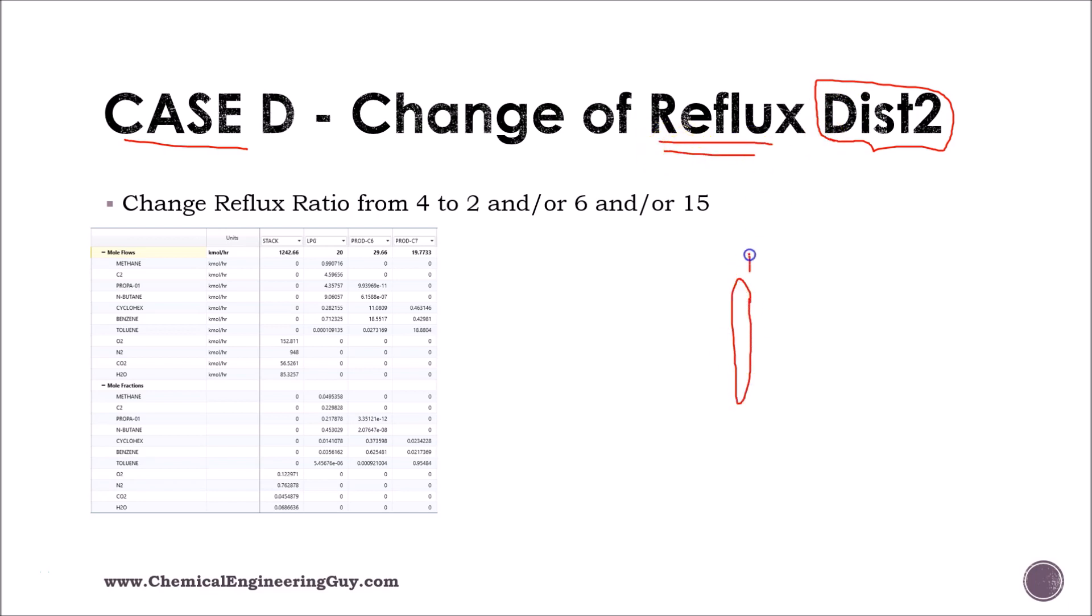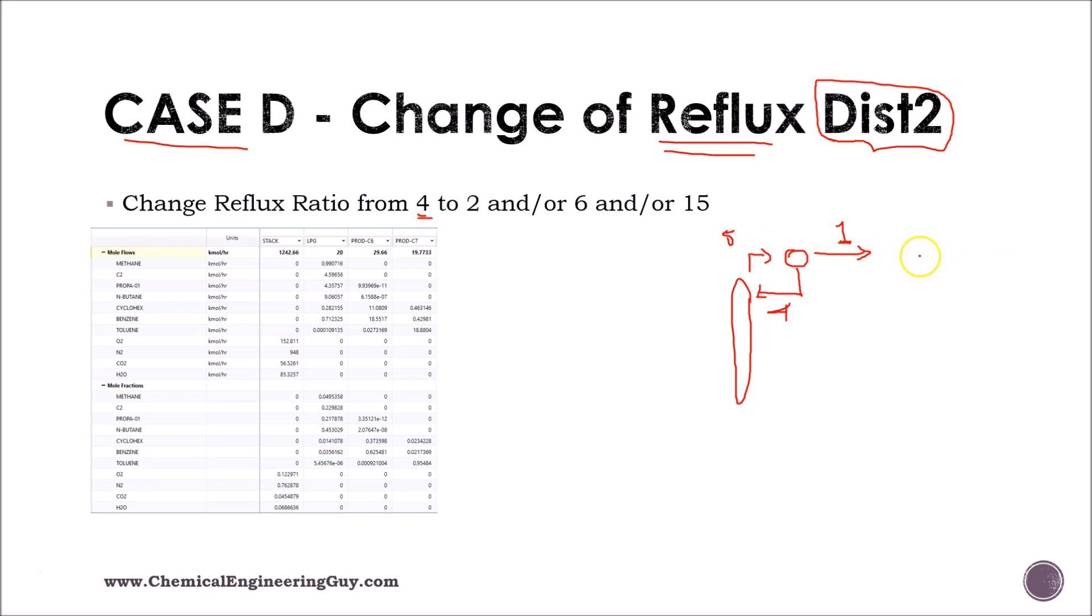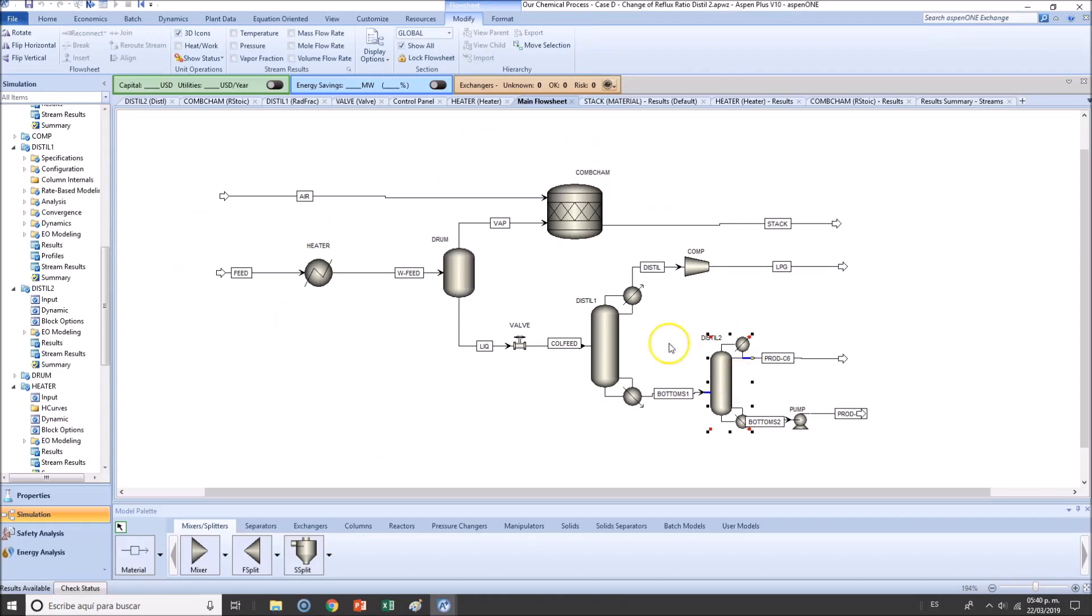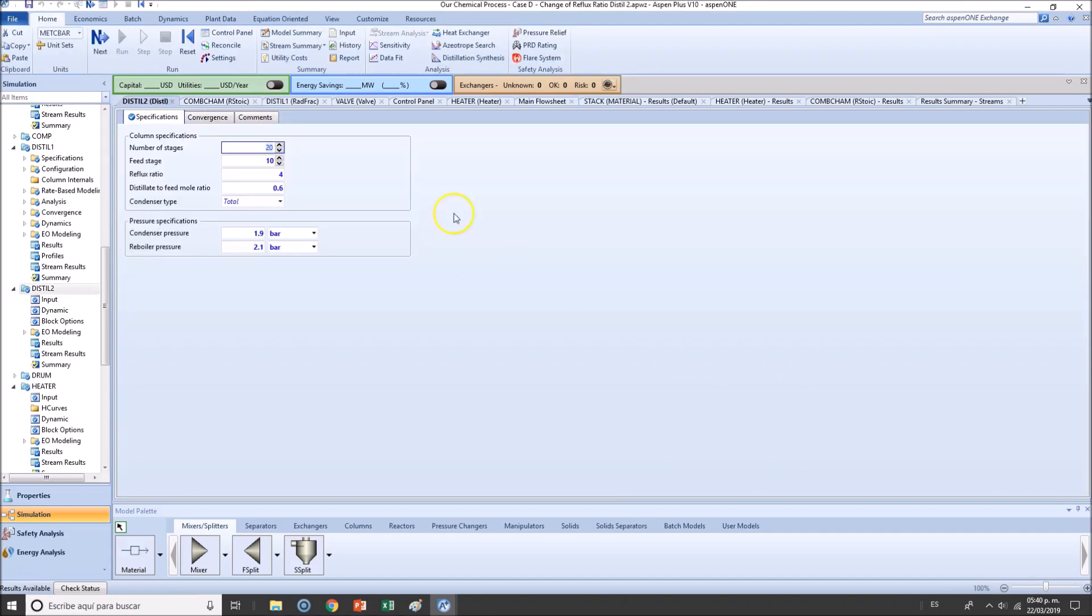Remember that the reflux ratio is nothing more than how much are we recycling compared to this one. So if we have one mole here, and currently we have a reflux ratio of four, then we are getting back four moles. We withdraw five moles, one goes as a product, four goes back. And in some cases, this is going to increase the purity of our material.